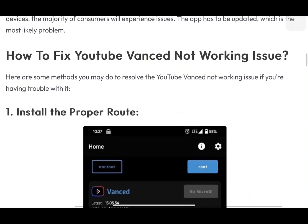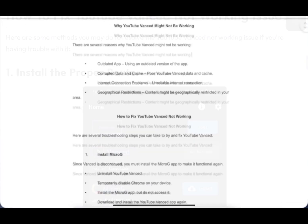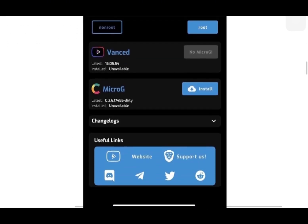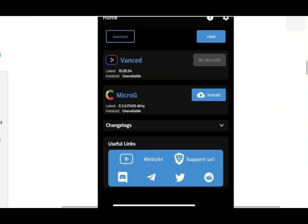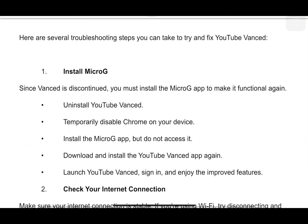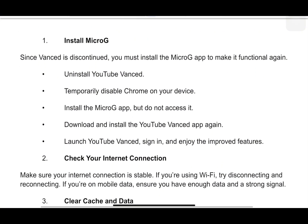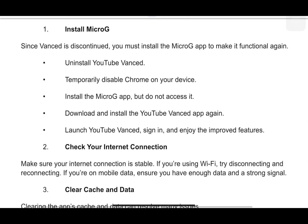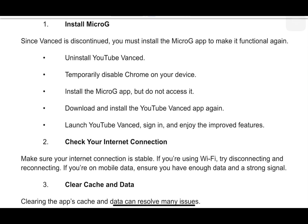Here are several troubleshooting steps you can try to fix YouTube Vanced. First, since Vanced is discontinued, you must install the MicroG app to make it functional again. Simply uninstall YouTube Vanced, temporarily disable Chrome on your device, install the MicroG app but do not access it, then download and install the YouTube Vanced app again. Launch YouTube Vanced, sign in, and enjoy the improved features.